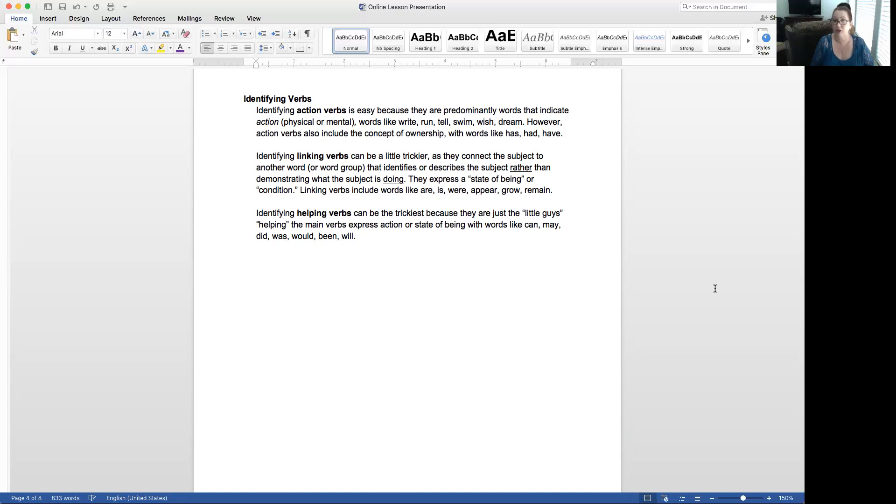It's that there's some information about the subject or there's a condition that the subject is in that the verb is linking us to or linking the subject to. Look in mind that they express a state of being or condition. They include words like are, is, were, appear, grow, remain, and so on. Look back at your previous notes for further examples.